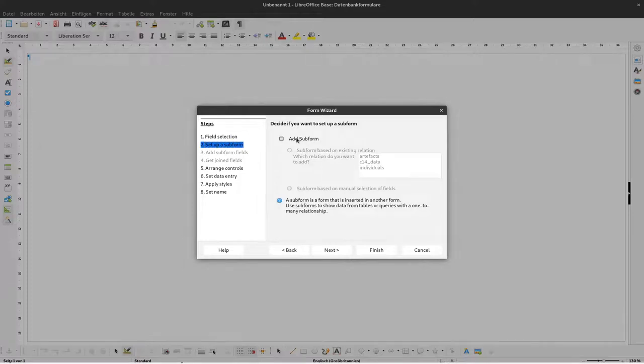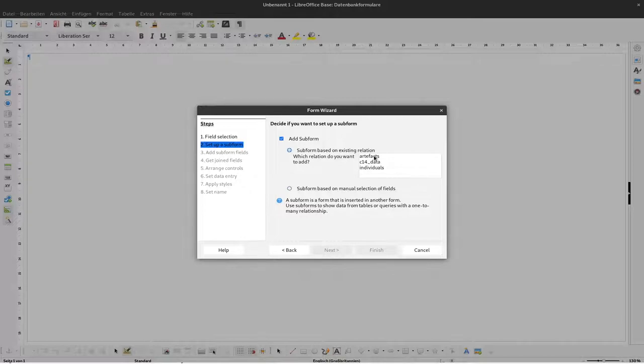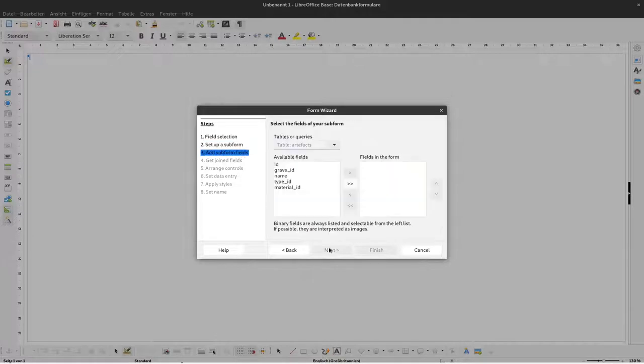Now we want to add a subform based on an existing relation we defined before. Let's start with the subform for artifacts. We'll use this and click next.